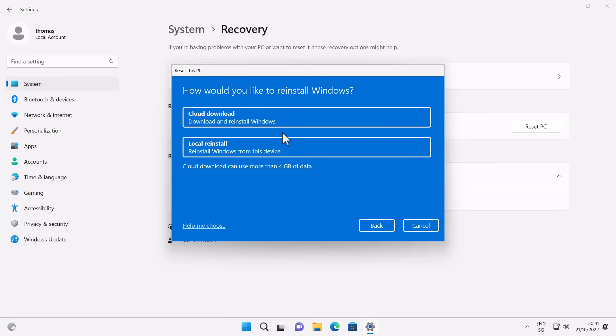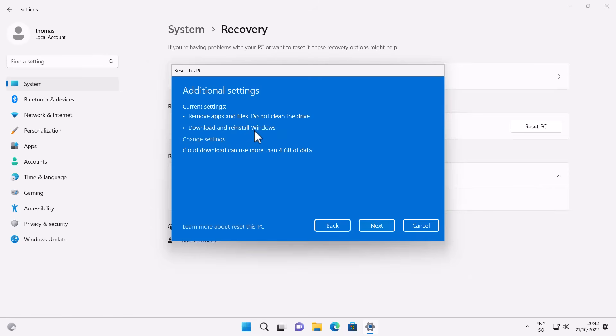In our case we're going to choose Remove everything. Then you get two more options: Cloud download, which downloads a fresh image from the cloud — so even corrupted system files get overwritten by that fresh image — and Local reinstall, which uses the local system files already on your machine. Local reinstall is great if you don't have internet connectivity, your connection is slow, or you don't have extra space.